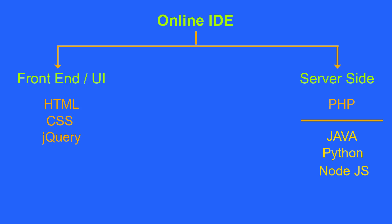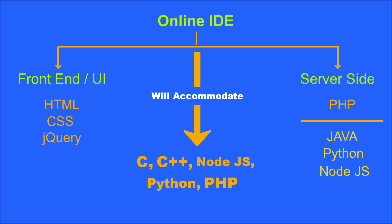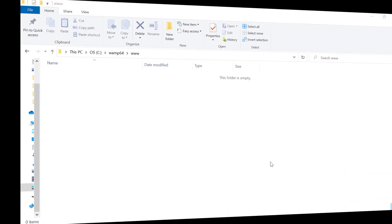In this video, inside our online IDE, we are going to accommodate five different languages: C, C++, Node.js, Python, and PHP. At the end of this video, you will be able to extend the IDE to accommodate different other programming languages as well. So, that's all about the technologies and features we are going to use and implement. Let's start the coding now.